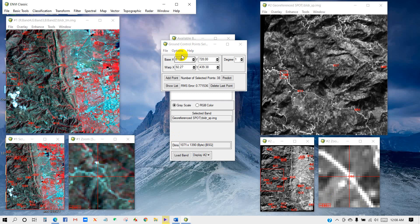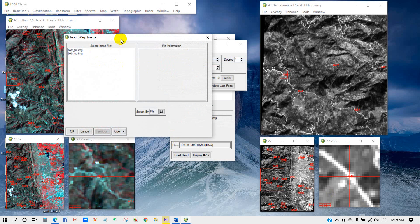Now go to Option and Warp File. Then input warp image. The TM image is the warp image. Then click OK.